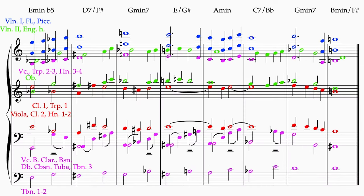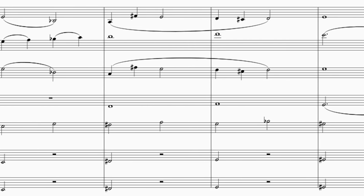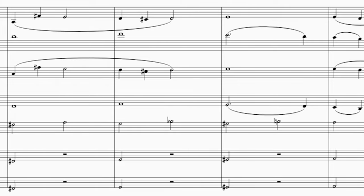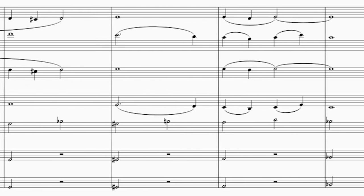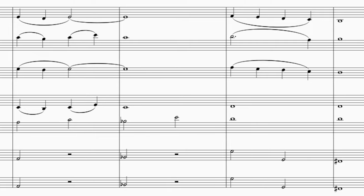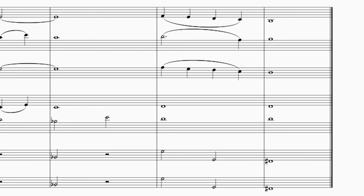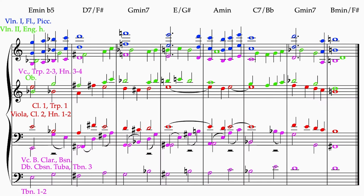Now let's take off the strings and woodwinds and just focus on the brass section to hear how it sounds. And now again, only the woodwinds.